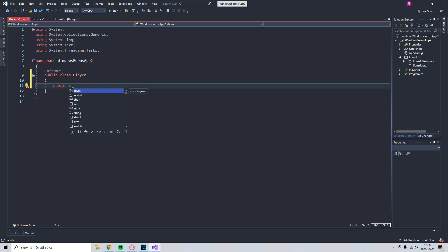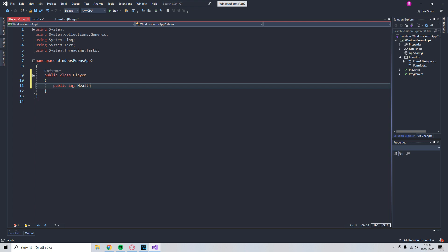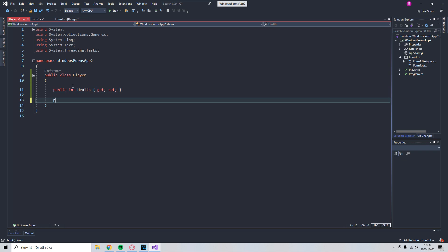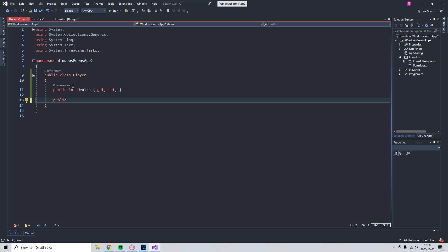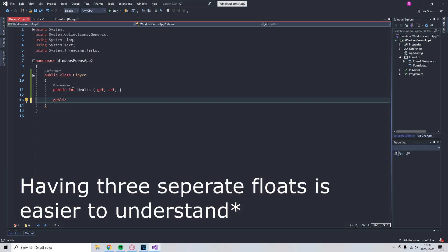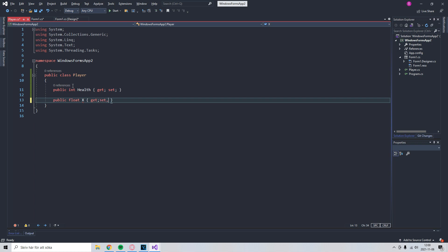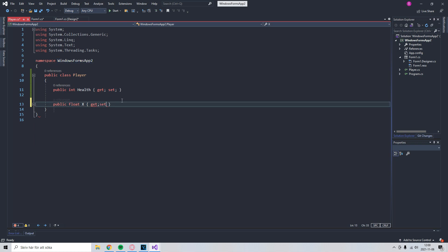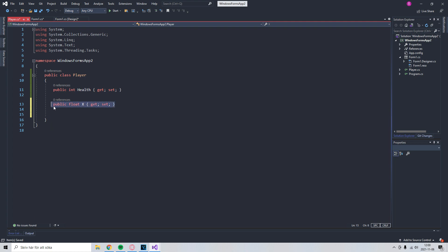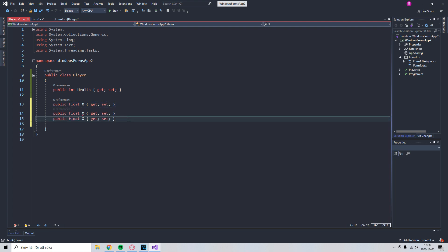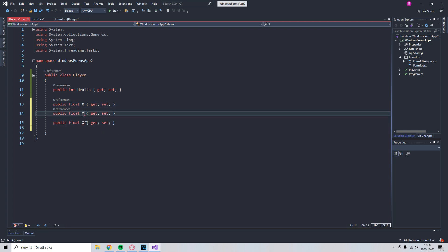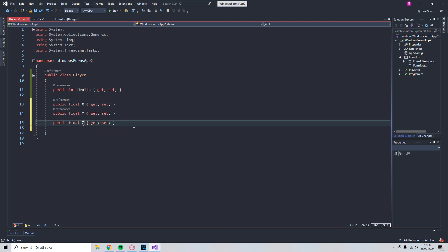So public, and then for the health point, public int health. So we'll have get set, and we'll have the coordinates. Now you could do a vector, but I'll make this easy. So we'll have public float x, get set. Now we can just copy y and z. So now we have 3D coordinates.